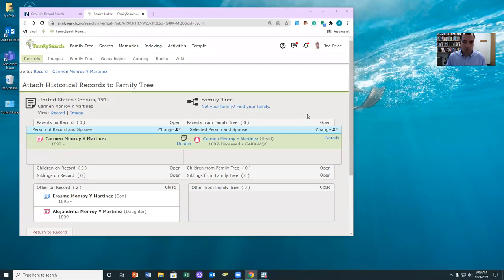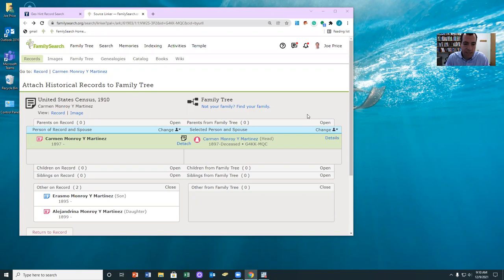Hey, this is Joe Price. I just wanted to point out something to watch for as you're working on the 1910 Puerto Rico hints. We're getting so close.